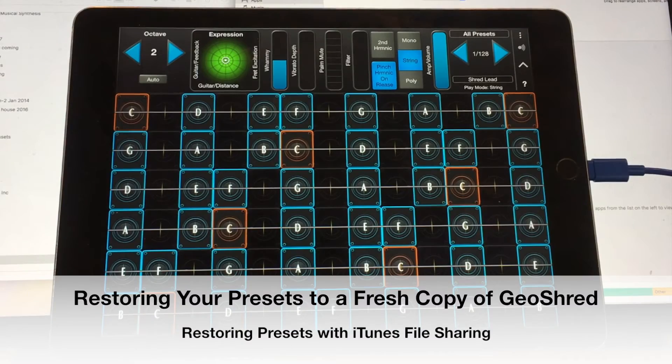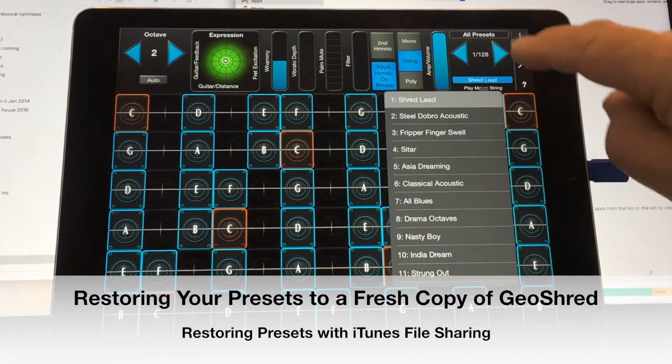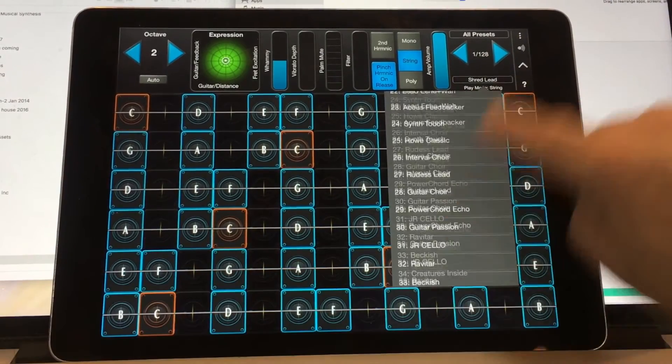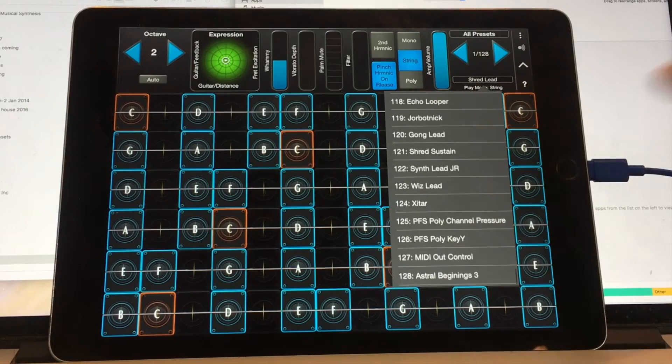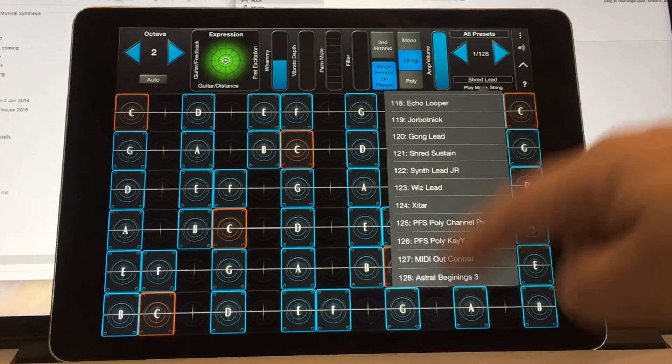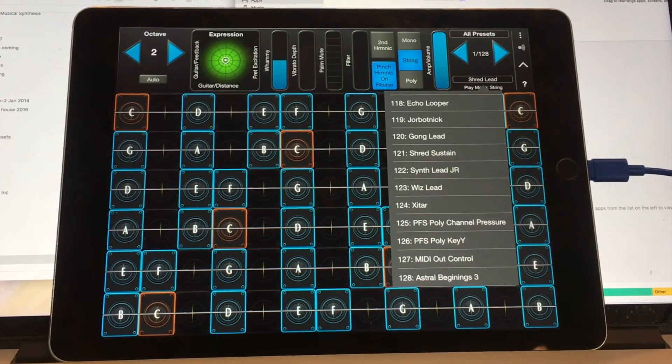Okay, so now I'm on a new device or my restored device. And you can see that this is a totally new clean copy of GeoShred. Presets in this case end at 128, which is Astral Beginnings.